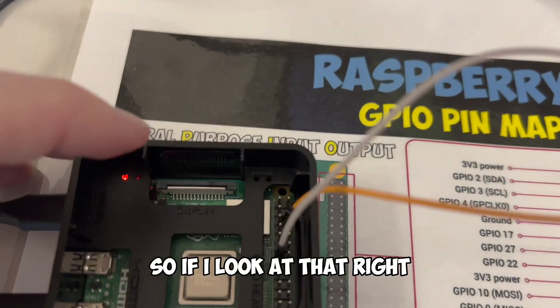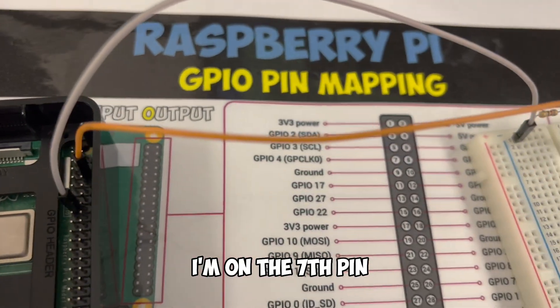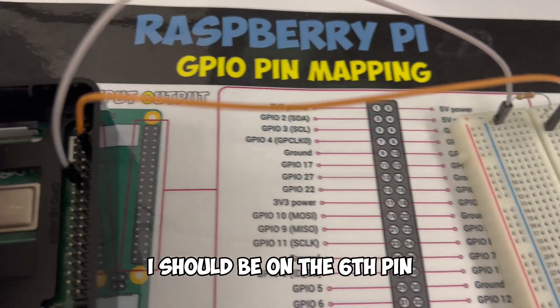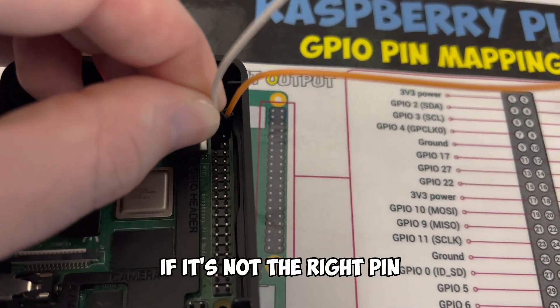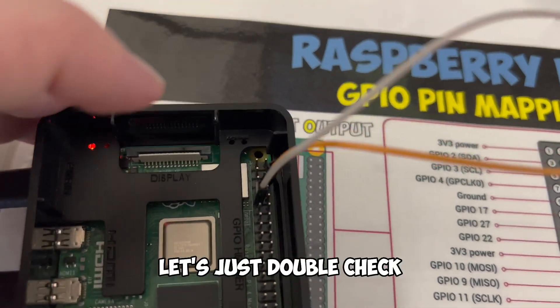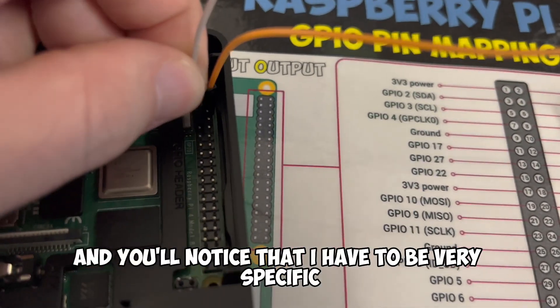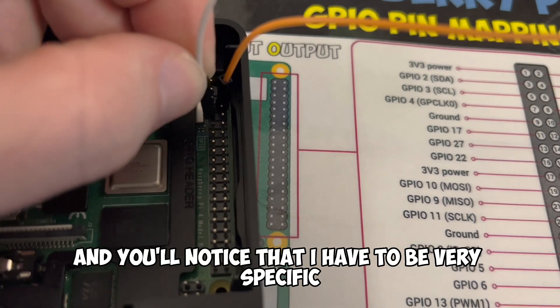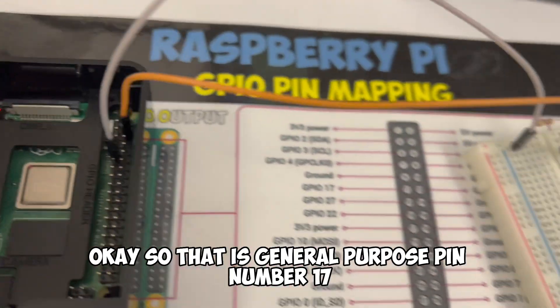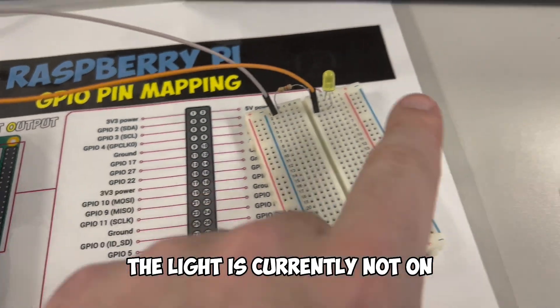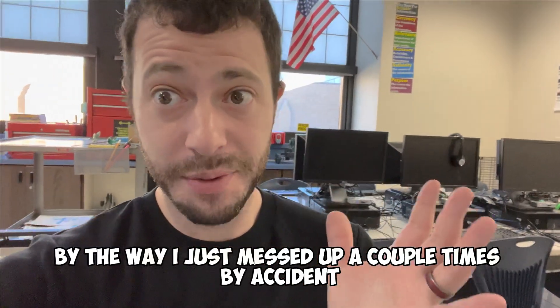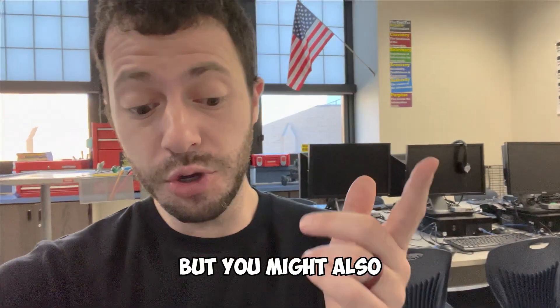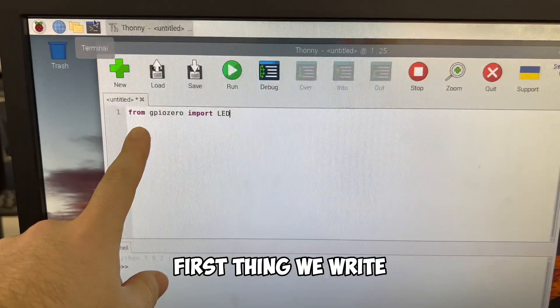So if I look at that right, 1, 2, 3, 4, 5, 6, 7. I'm on the 7th pin. I should be on the 6th pin. I need to bring this up by 1. If it's not the right pin, it's not going to work. Let's just double check. That's 1, 2, high. And you'll notice that I have to be very specific. Okay. So that is general purpose pin number 17. The light is currently not on, but we're going to write a program that's going to allow it to turn on. By the way, I just messed up a couple times by accident, but you might also not get it to light up if it's in the wrong port.